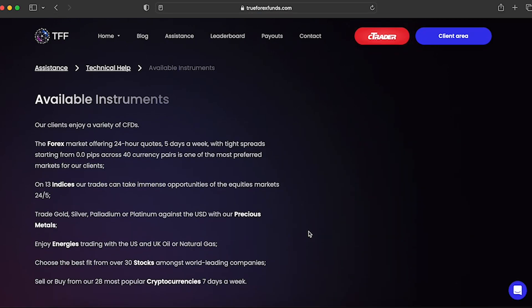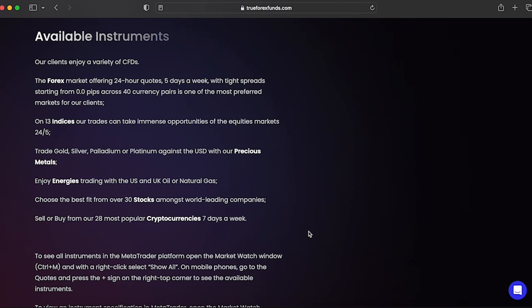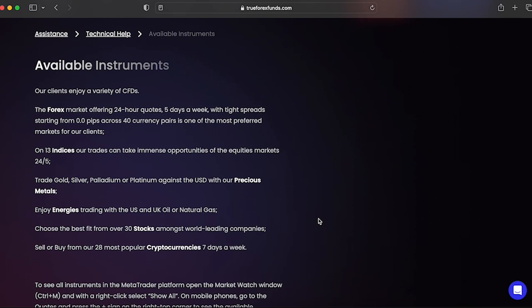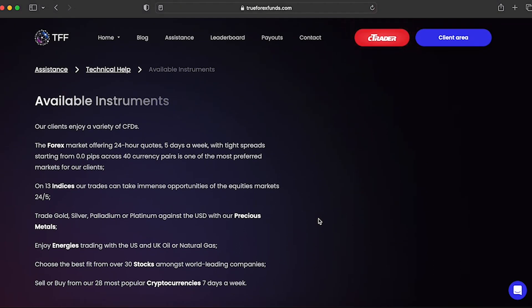I did sort of touch on the instruments that you can use. True Forex Funds, they offer a really large variety of trading instruments. You're allowed to trade Forex pairs, commodities, indices, and cryptocurrencies with up to 1 to 100 leverage.